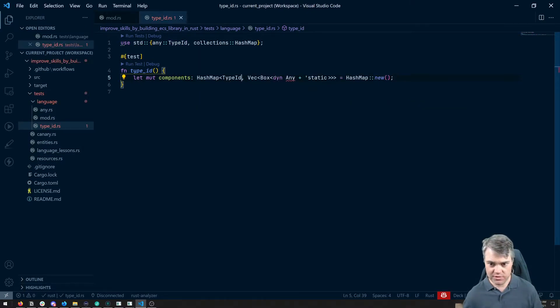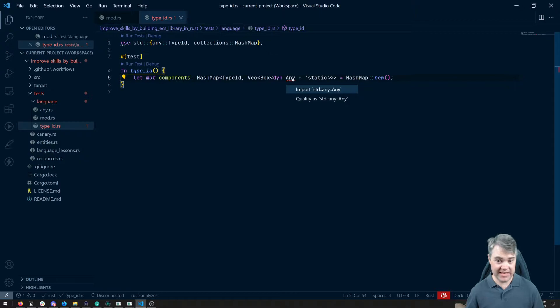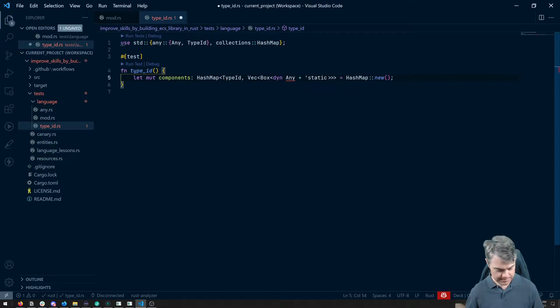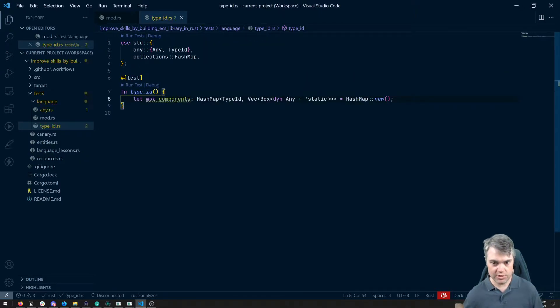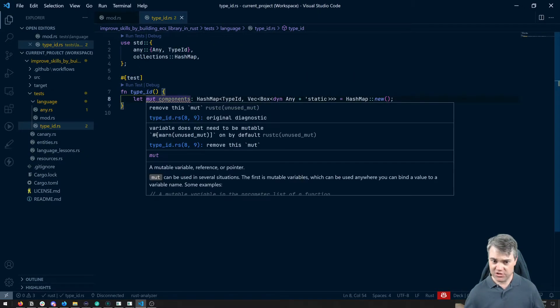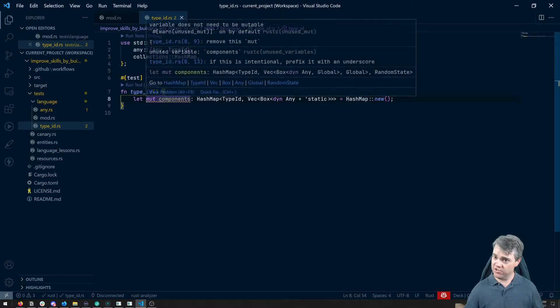So if I save, we also need to pull in any. We're going to be happy here. And now it's just yelling at us that we're not using this.